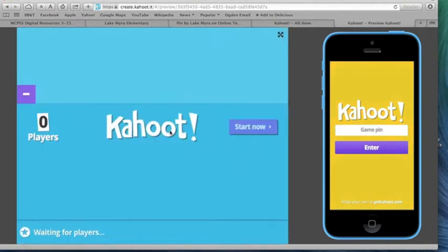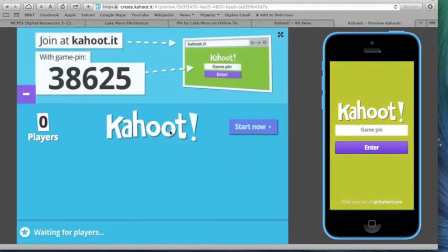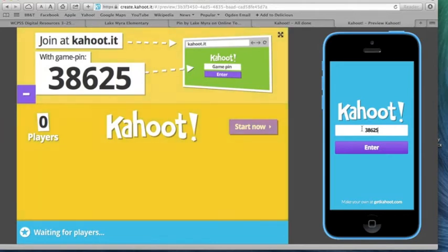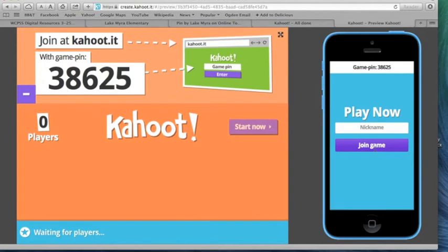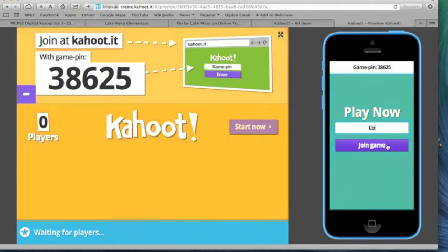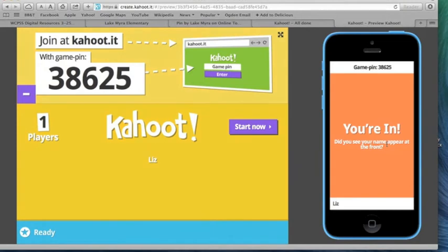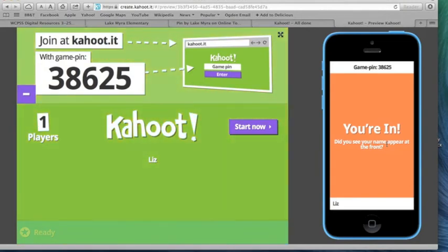Once you launch it, you're going to get a pin, and that's going to appear on your screen, and then the students will enter that pin. On the right is what the students see, and on the left is what they see on your screen. Now once they push enter, they're going to put a nickname in, and then you'll start to see some names populating up there, and then you're going to push Start Now.